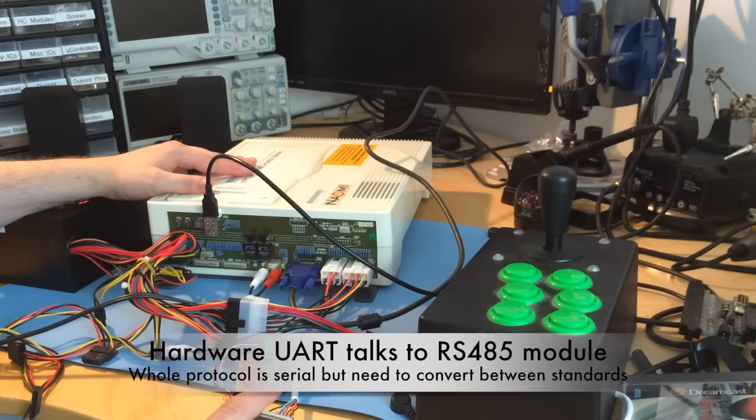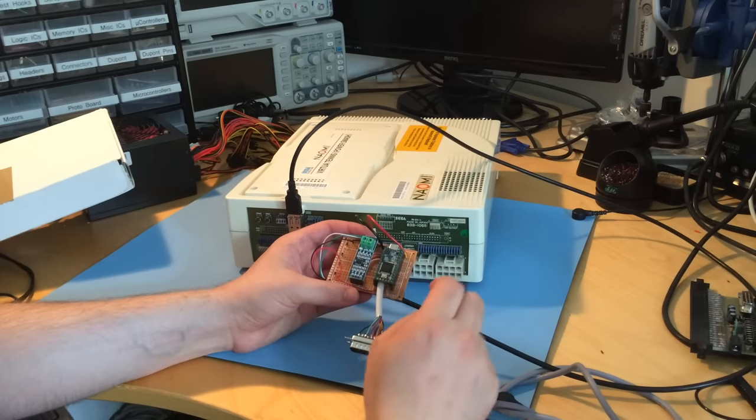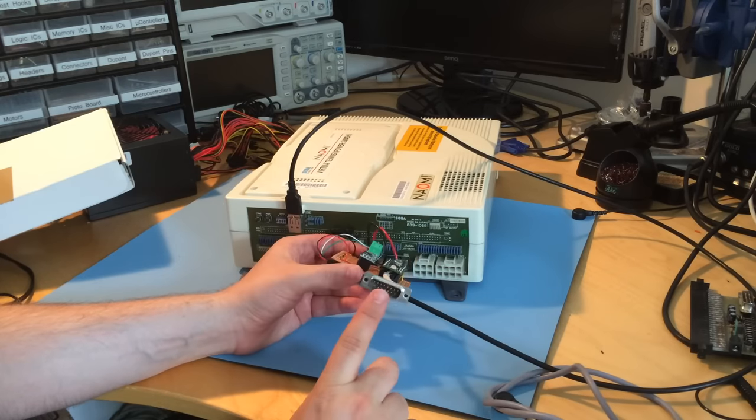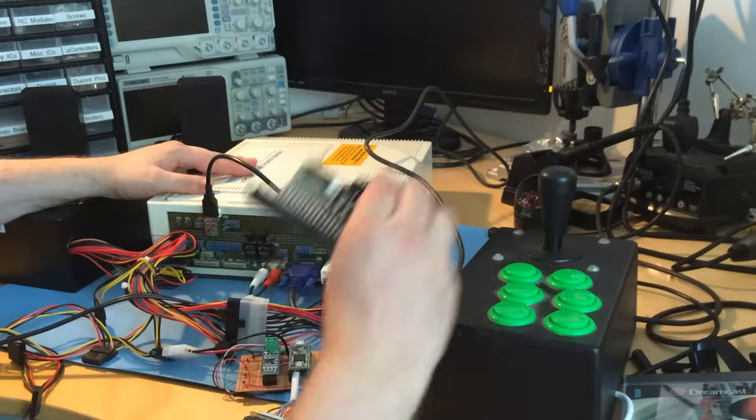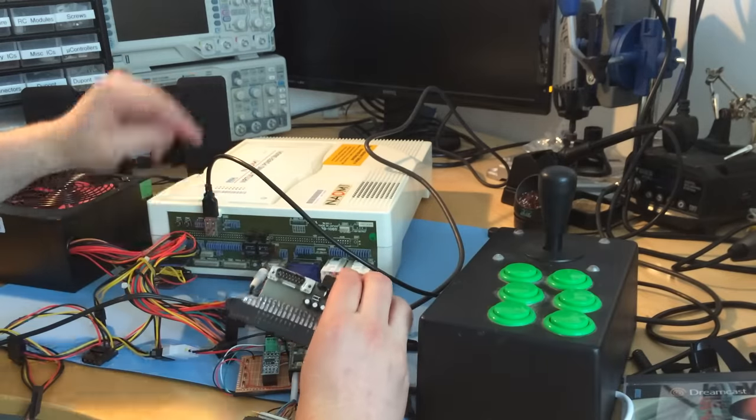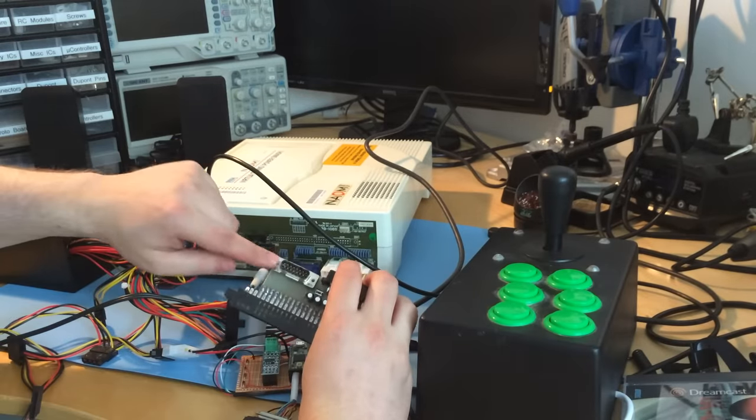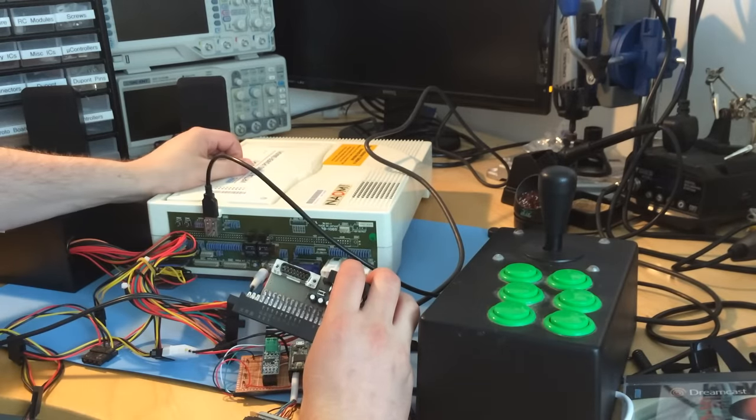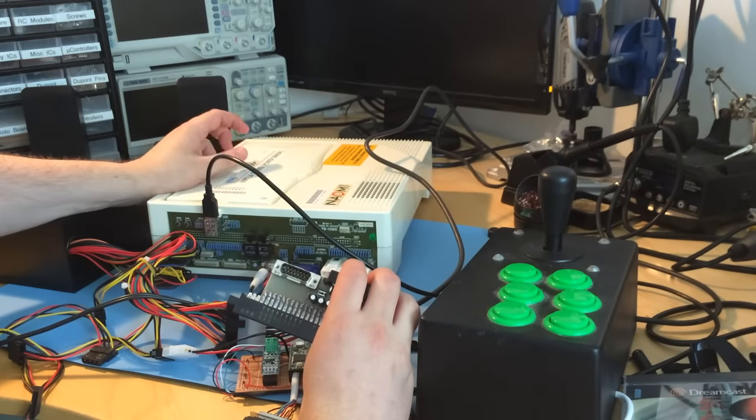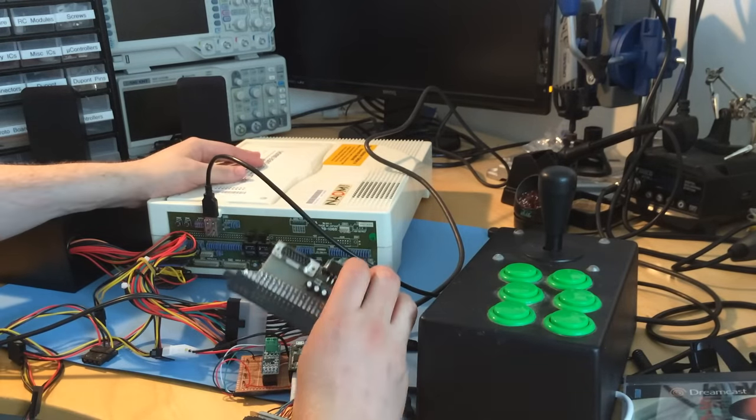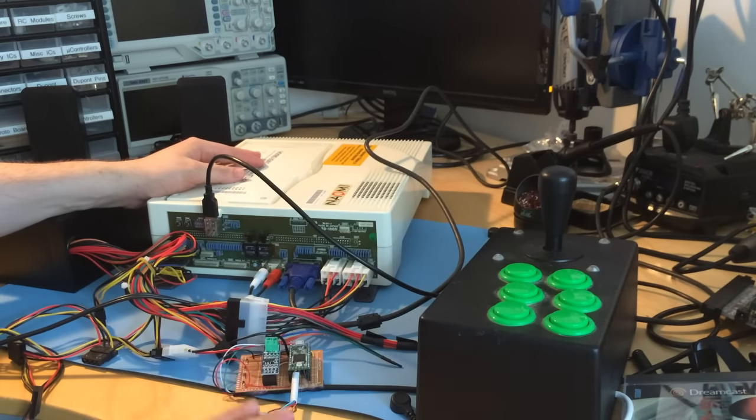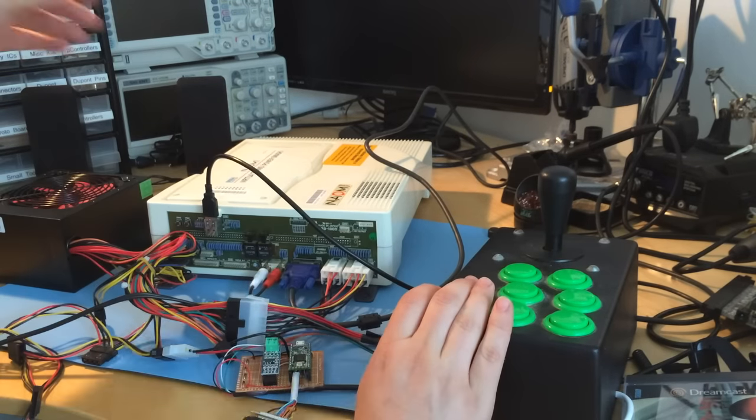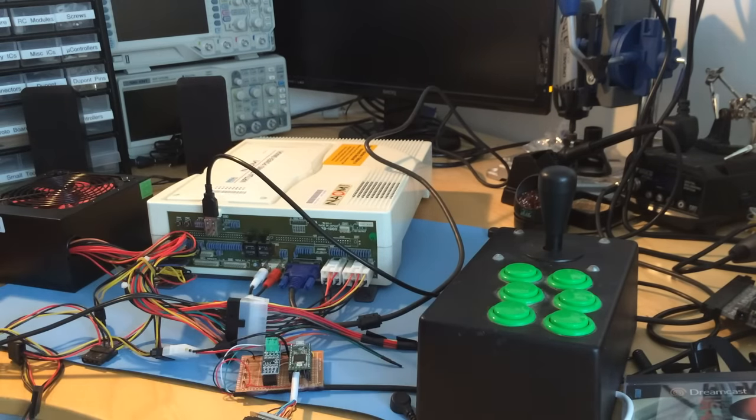I provided one of these D-Sub 15 connectors, which is based on the Neo Geo connectors. I had controllers already built, so let's see it up and running.